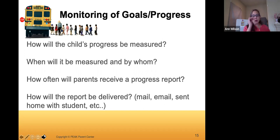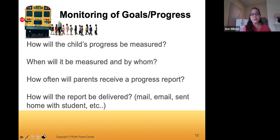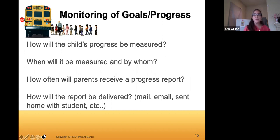You want to ask these questions so you know what to look for. Sometimes a goal sounds great, but especially for behavior goals, you want to ask who's going to measure this — because some things require someone observing and taking notes. Depending on your child's needs, you may need more frequent progress reports than the quarterly ones. Think about what time period makes sense for this child's progress reporting.